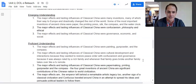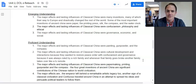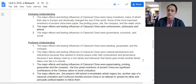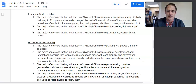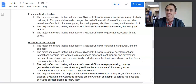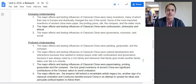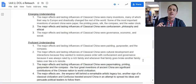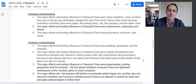Two emerging understandings. This student wrote: 'The major effects and lasting influences of classical China were many inventions, many of which made their way to Europe and drastically changed the rest of the world.' That's great, that's fantastic. But the student goes on to list paper, printing press, silk, the compass, and the water clock. That kind of detail is actually evidence that belongs in a body paragraph, not a thesis statement. And the student only gave me one main idea, so it was only an emerging.